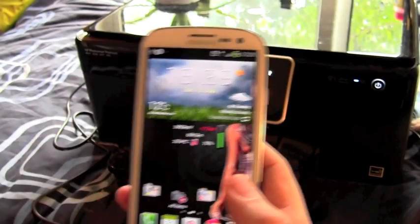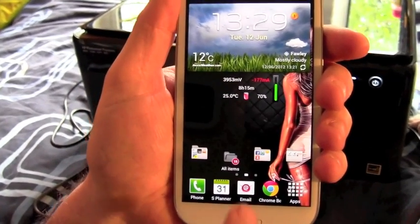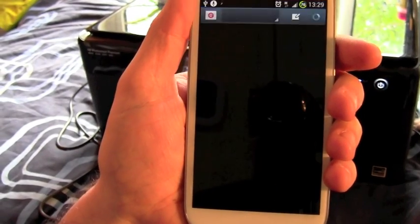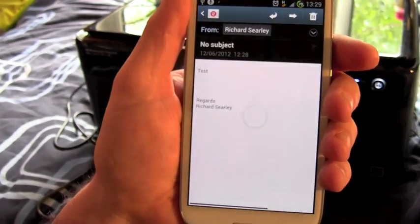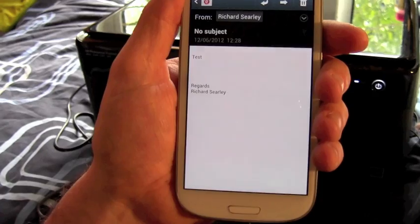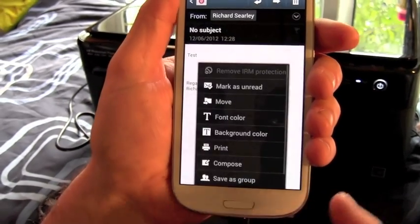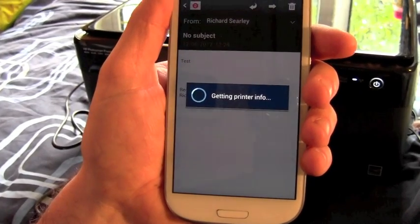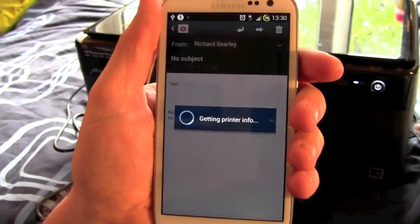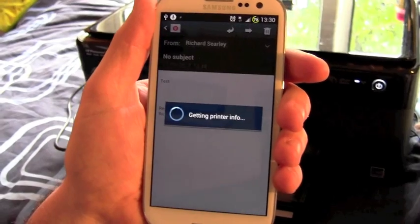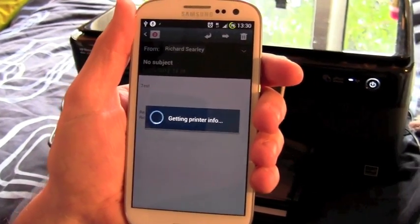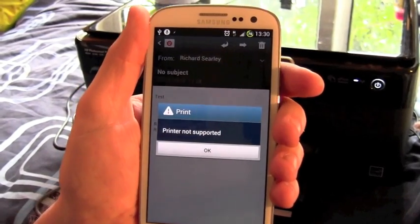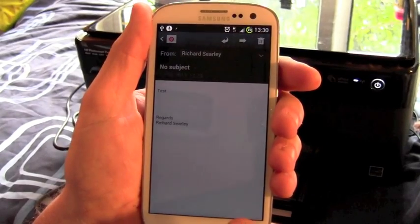Now the problem that most people have when trying to print in this way is they open an email or something. Here's a test one I've sent to myself. Press the menu button down here and press the print button, it says getting printer info. This will normally fail saying that you have to have a Samsung printer or a printer not supported. So I'll show you the proper way of doing it.